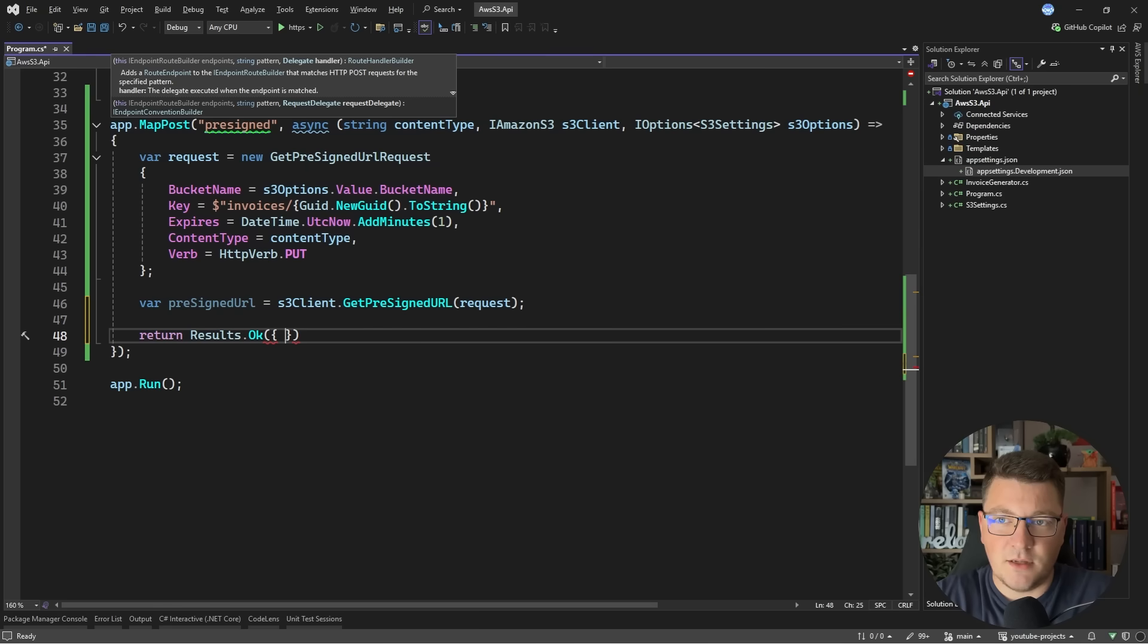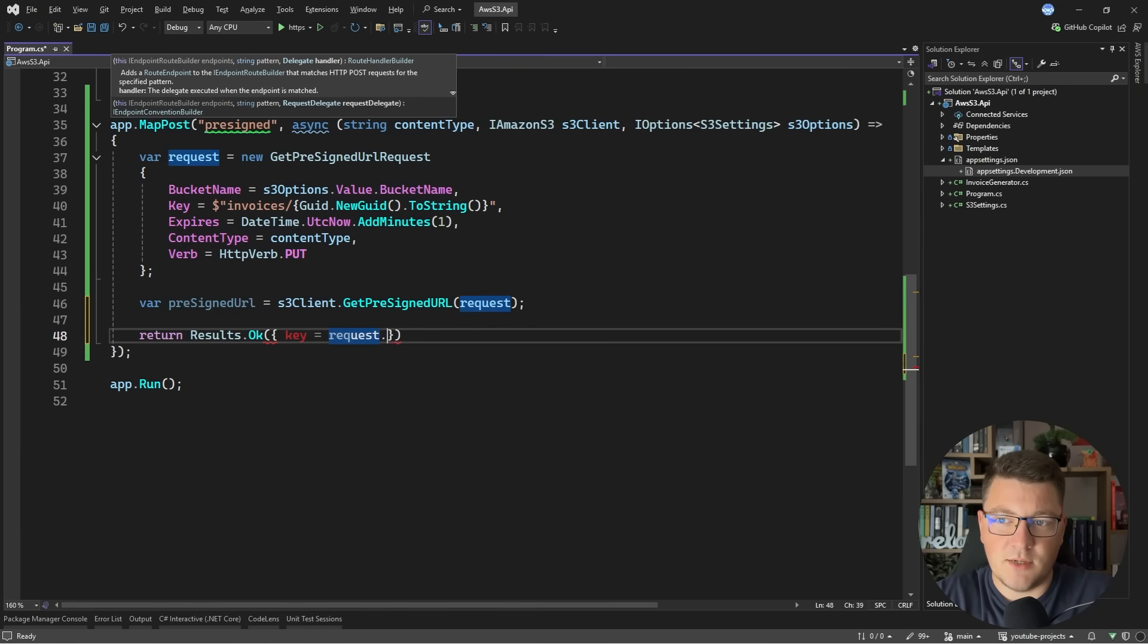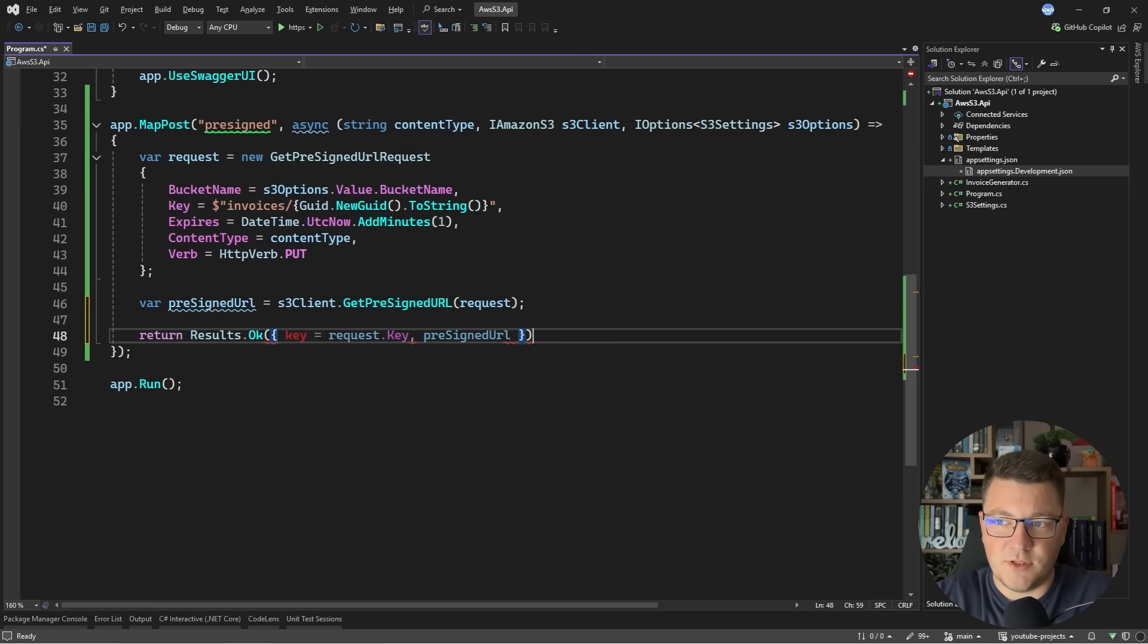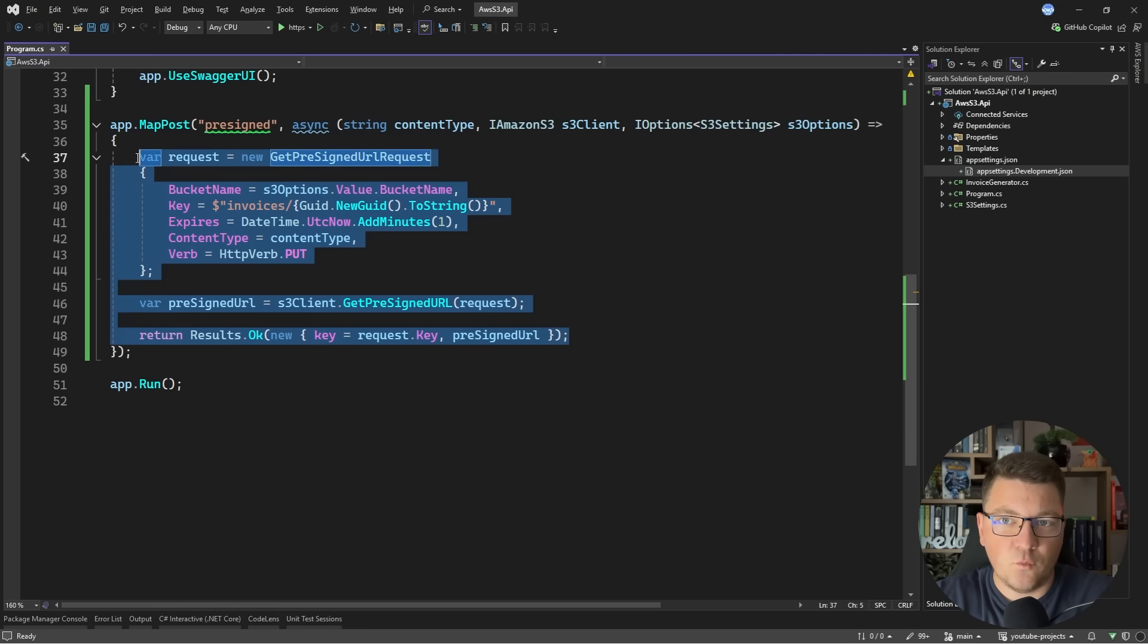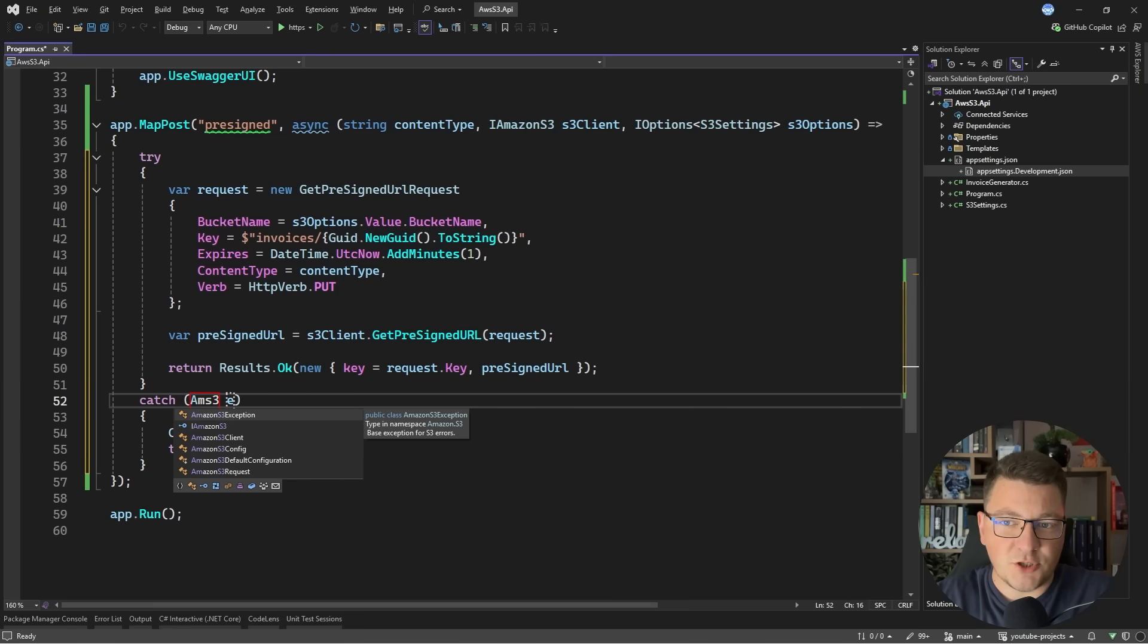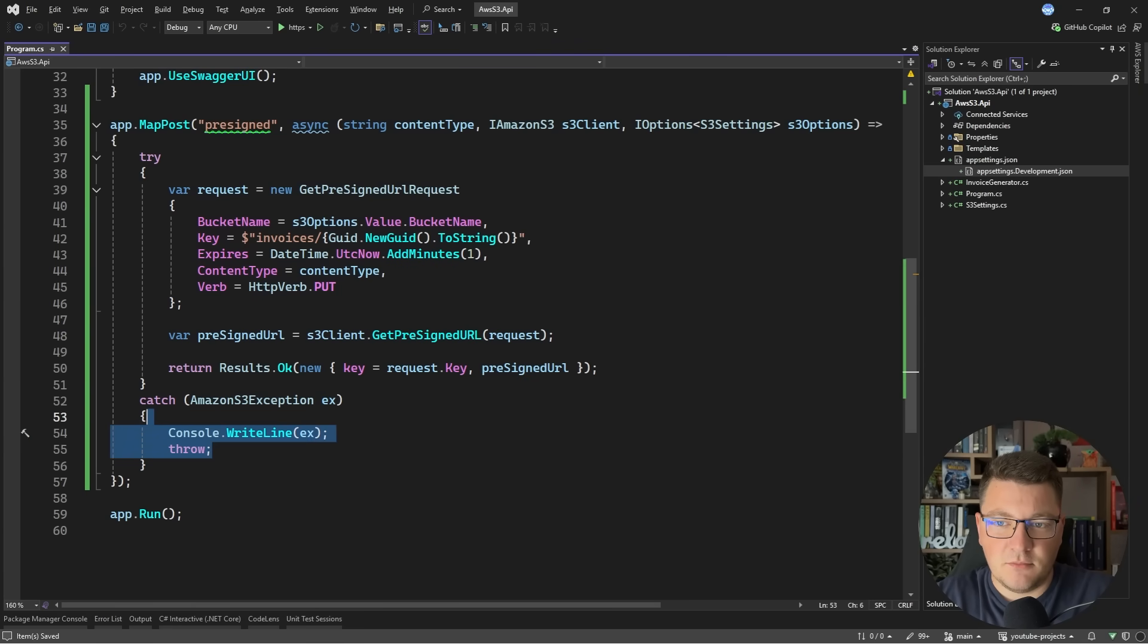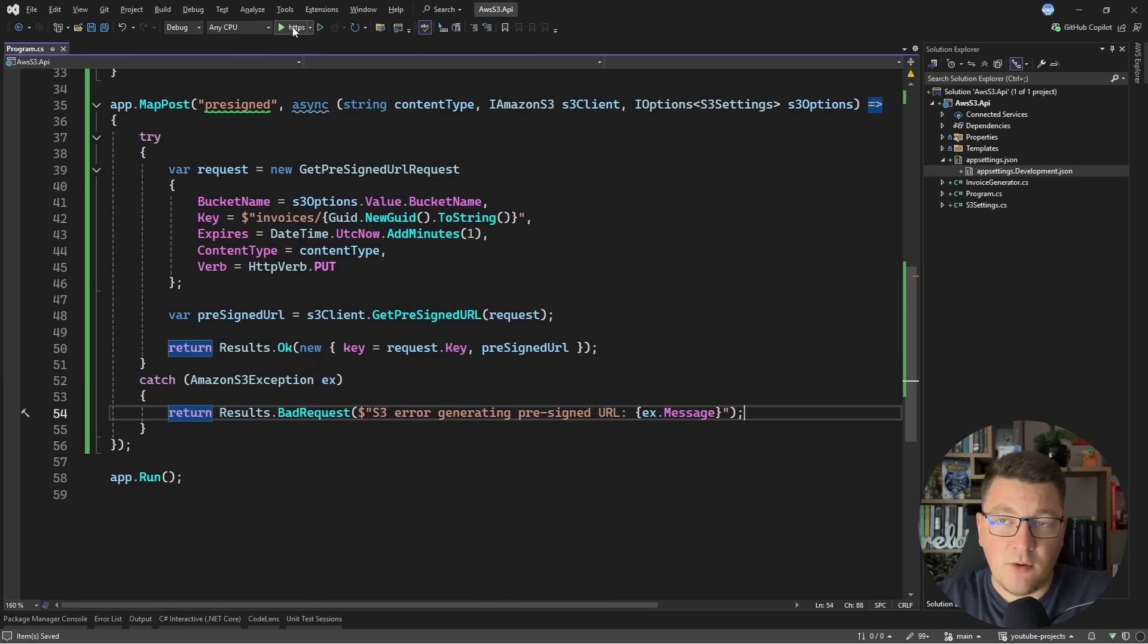Let's pass in an object containing the key. I'll say key is equal to request.Key. Then let's pass in the pre-signed URL. I have to new this up for this to be an anonymous object. Anytime you're working with S3 you could run into an exception, so you may want to catch this. Typically this is going to throw an AmazonS3Exception. In the catch statement you can decide what you want to do. Let's say I want to return a bad request and I'll say something like error generating pre-signed URL.